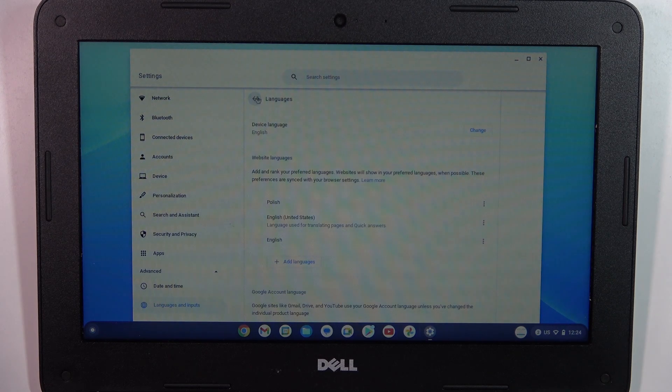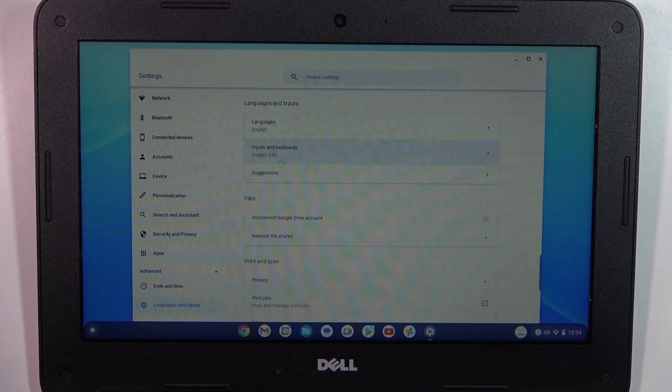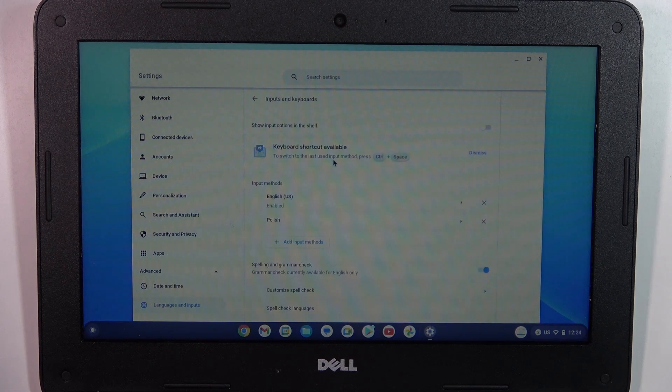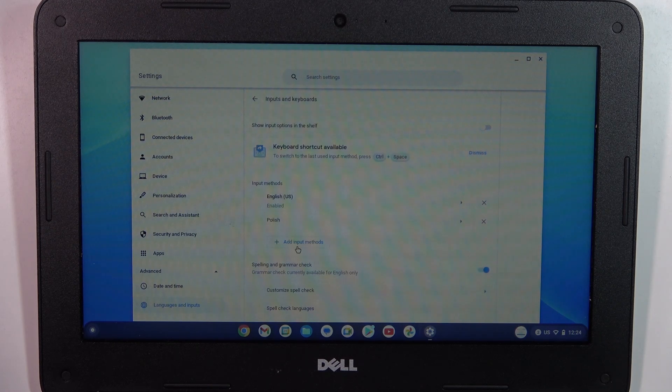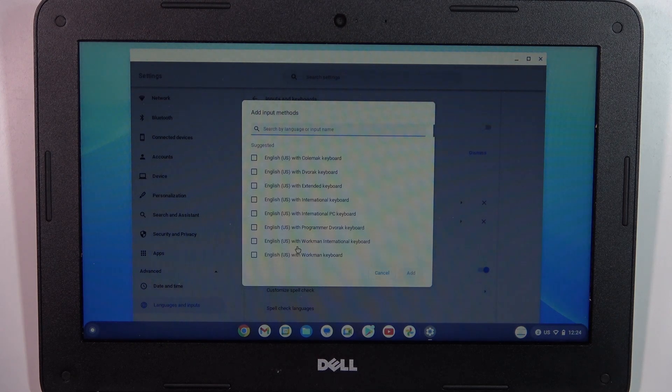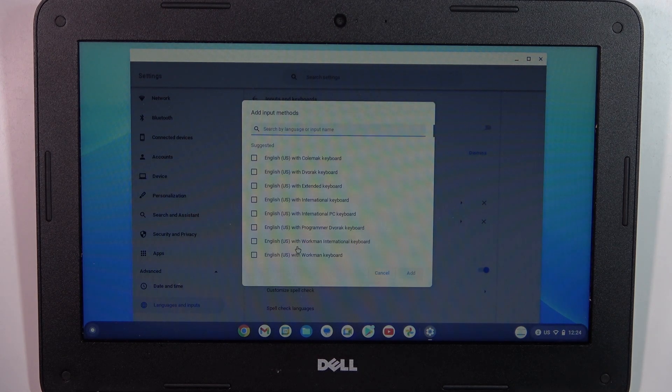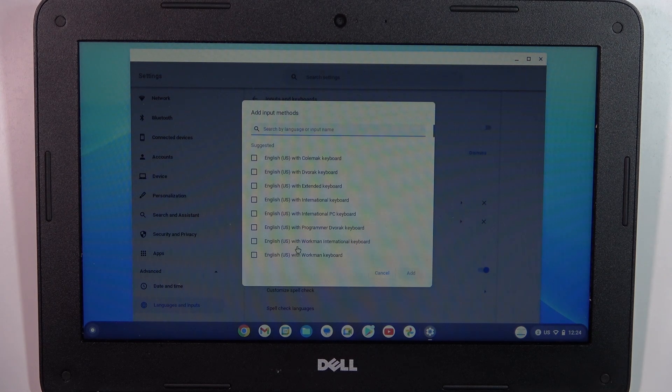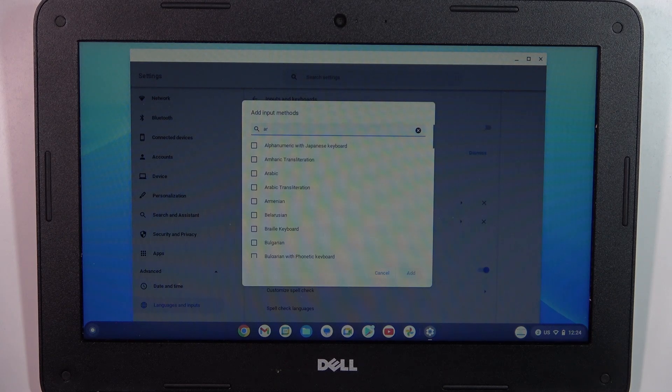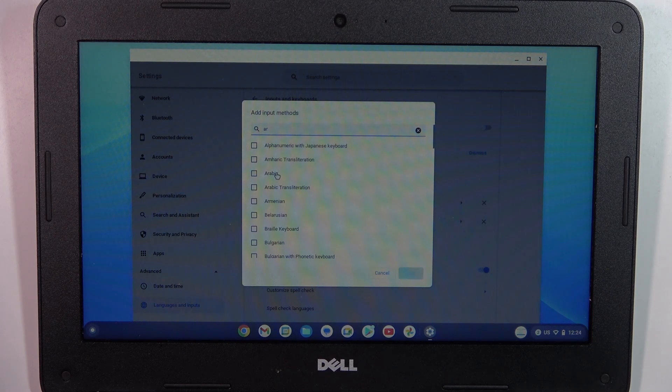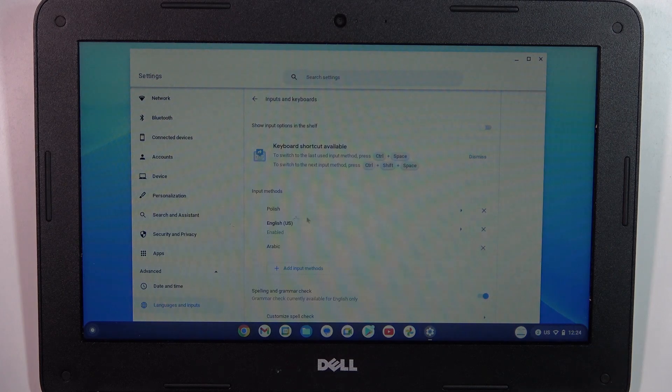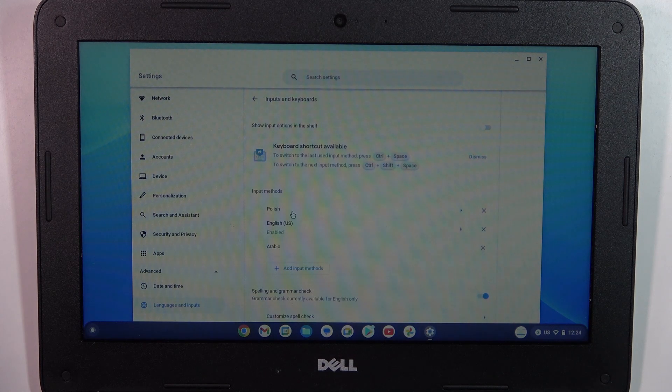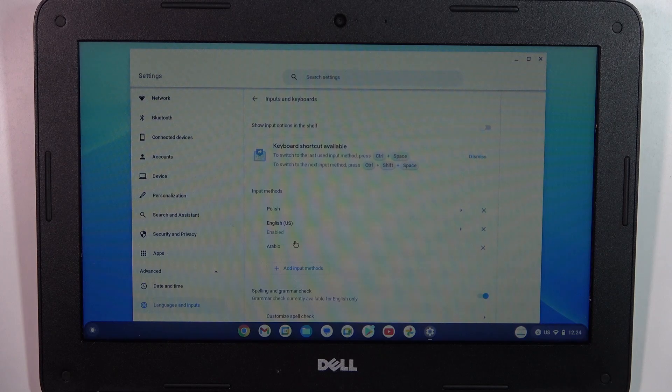As you can see, click on Inputs and Keyboards. Here I have only English and Polish languages, and I want to add another one, for example Arabic. Click Add and now I have three keyboards on my device.